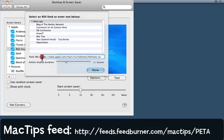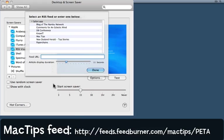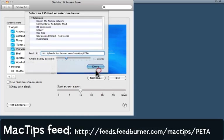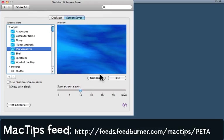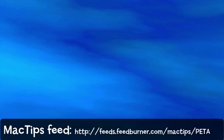In that case, come down here to the feed URL and remove the item that's in there and paste in the URL, for example for MacTips. Click done and I'm going to hit the test button to see what it looks like.